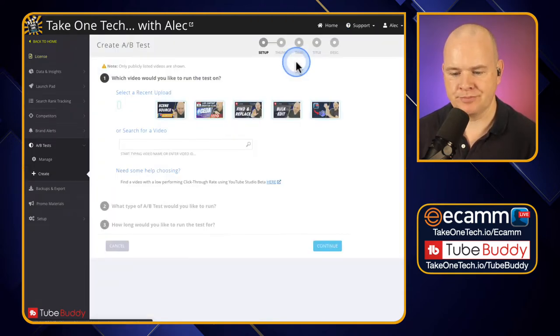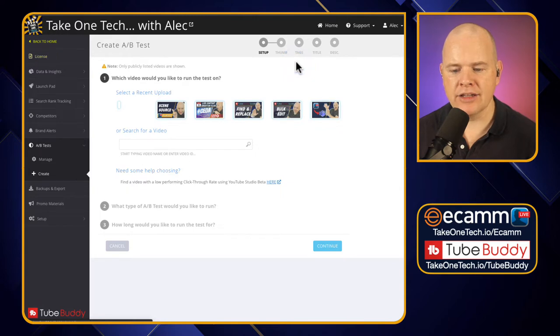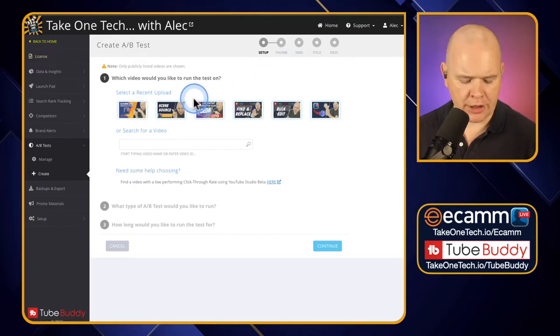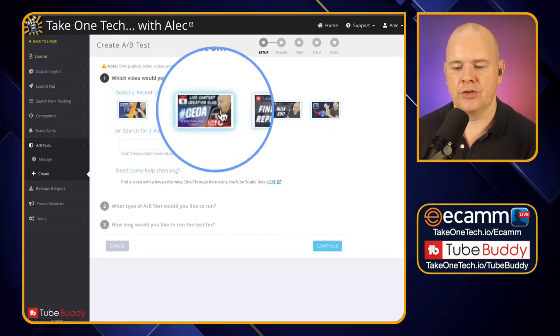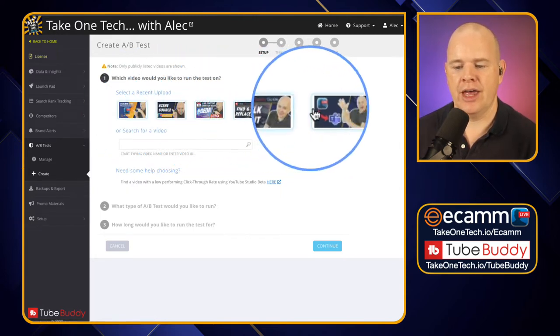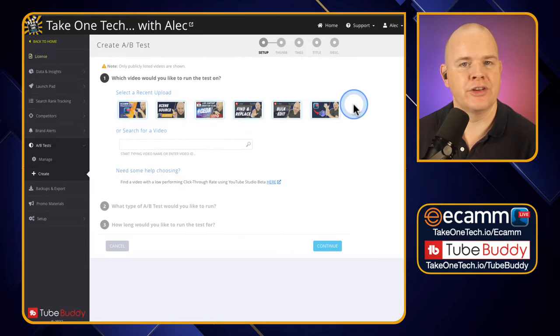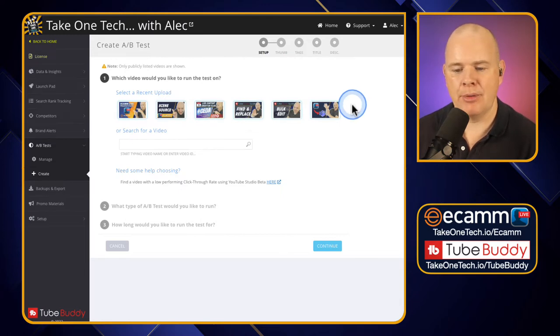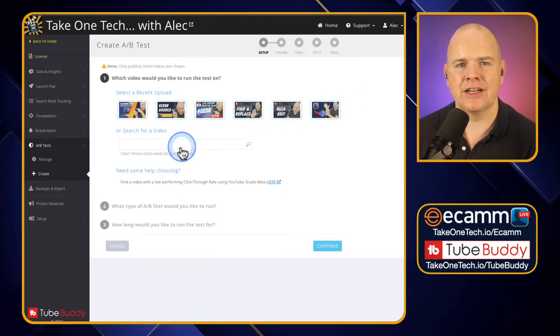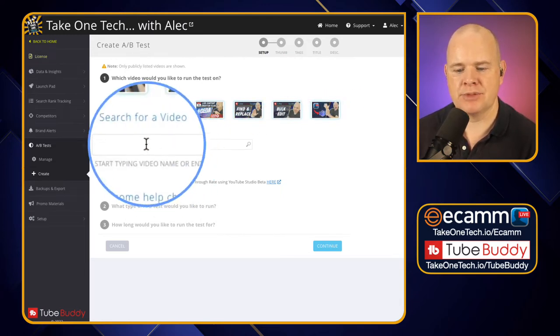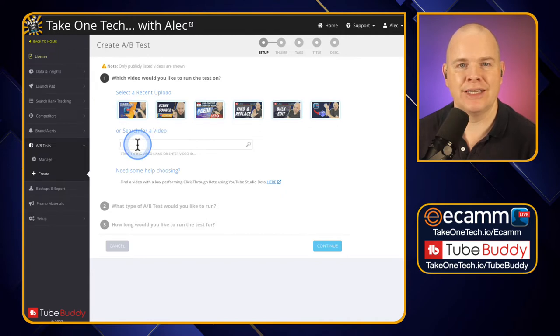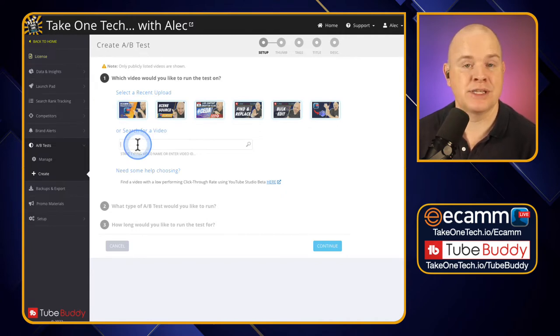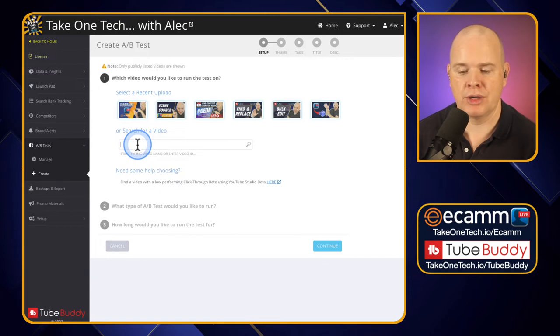Once you click on that it will take you through to this page and it will bring up your most recent uploads as a default. So you've got there your six most recent uploads but equally you can actually search for a specific video as well. You can either search by name or you can drop the video ID in to find the specific video that you want to run a test on.